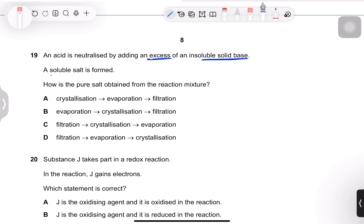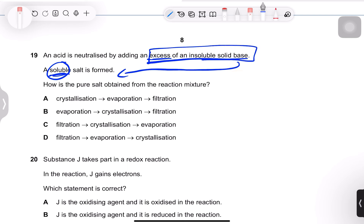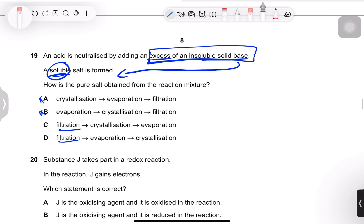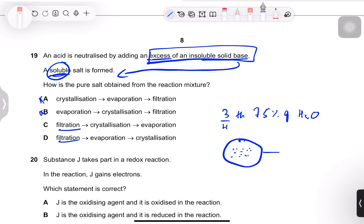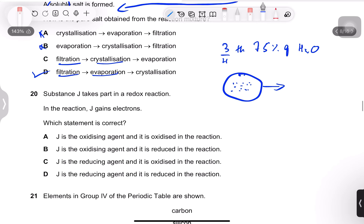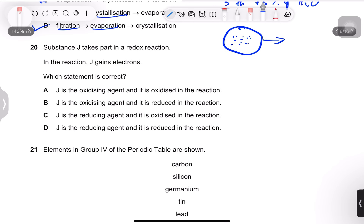Question 19: an acid is neutralized by excess insoluble solid base to form a soluble salt. The excess insoluble base remains in the mixture, so first we filter it out. Then we evaporate the filtrate until the solution is saturated and reaches crystallization point — about three-quarters of water evaporated. The crystals are then filtered off. So filtration then evaporation — answer D.